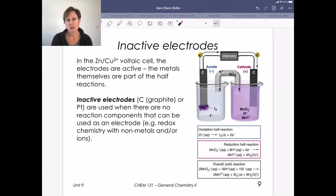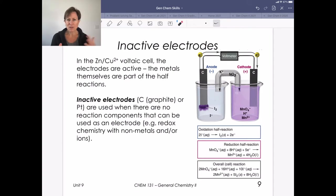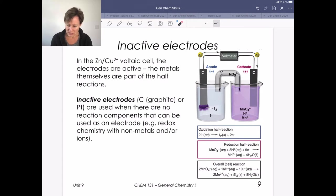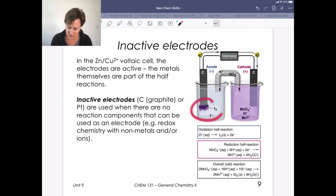When the electrode doesn't participate in the chemistry, we need to use an inactive electrode — often graphite, carbon, or platinum. These are used when the redox reagents are not metals; they might be ions or gases or other things. Here's an example: iodide as an anion is being oxidized to iodine as a solid. Neither of these is a redox-active metal, but this redox chemistry still happens. The graphite electrode just provides the surface for the reaction. In our anode half reaction, we're actually generating a solid, so iodine accumulates on the electrode and its mass increases.